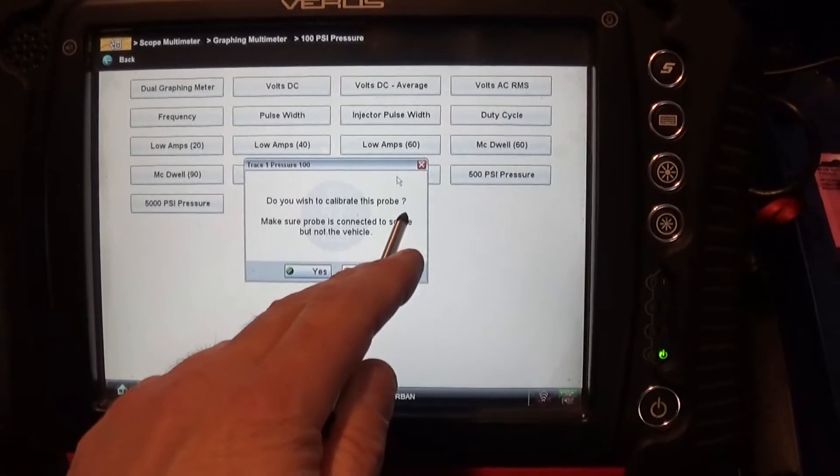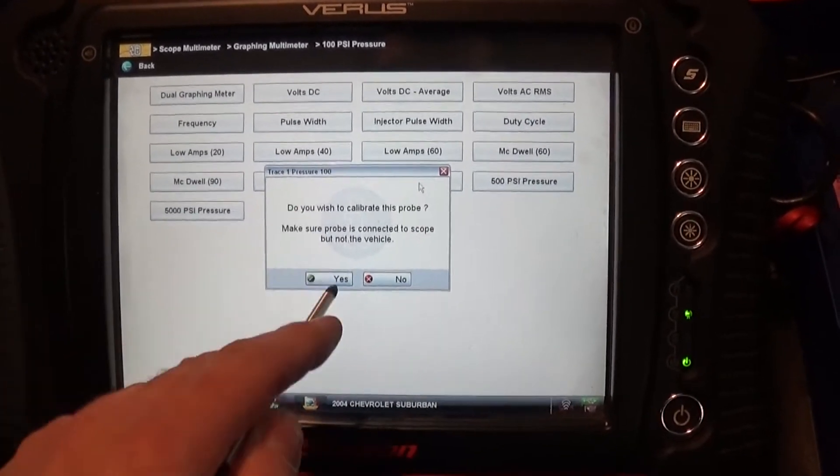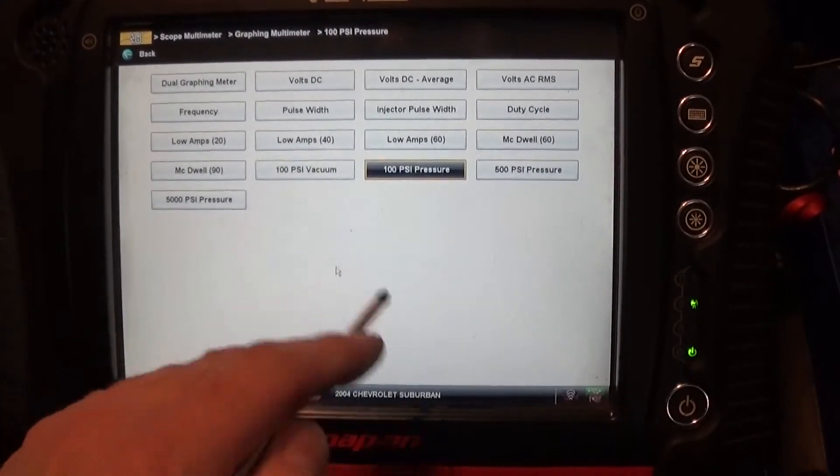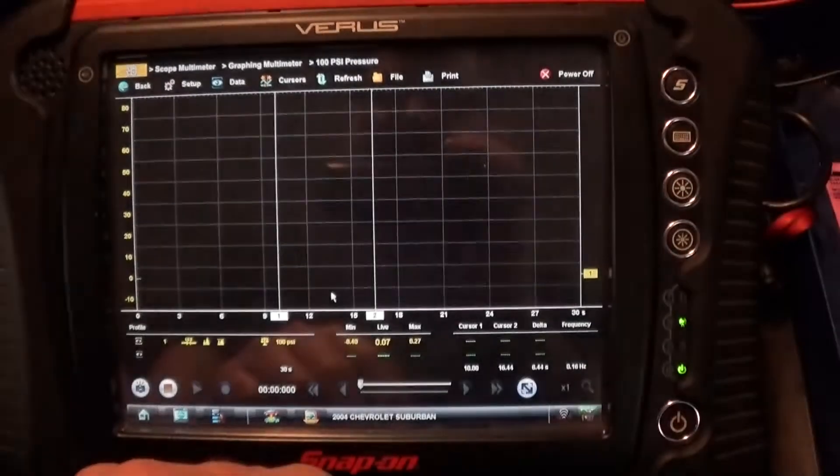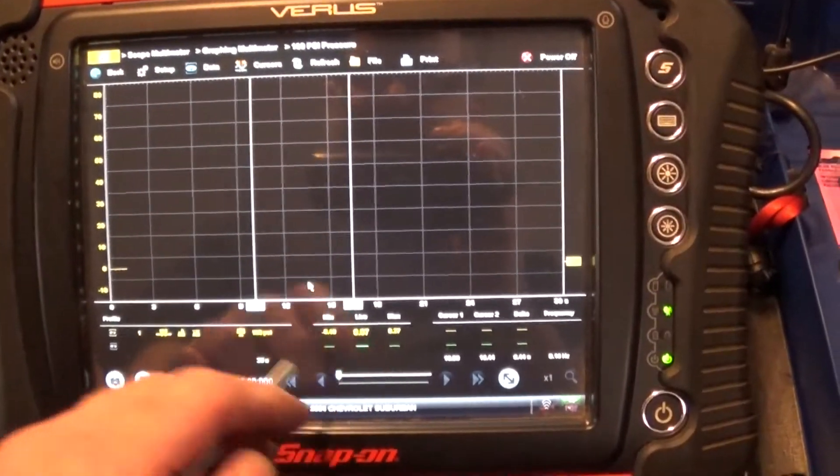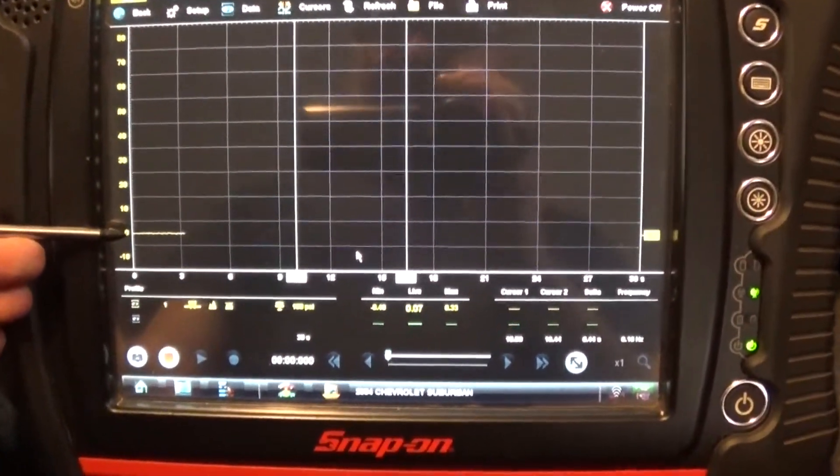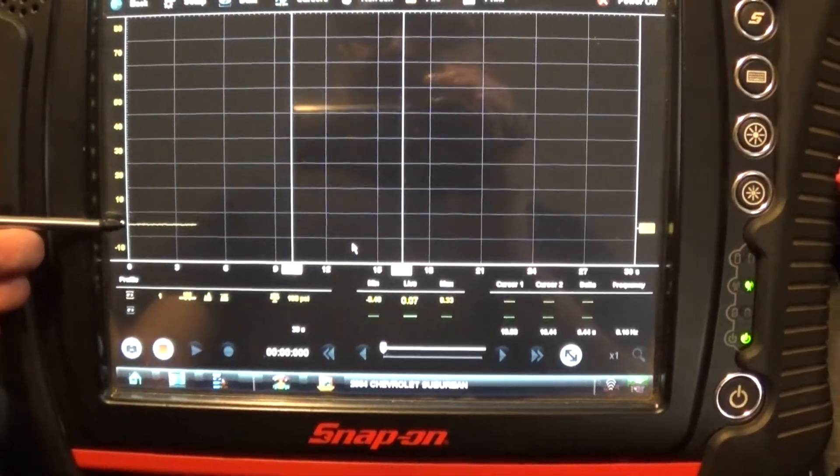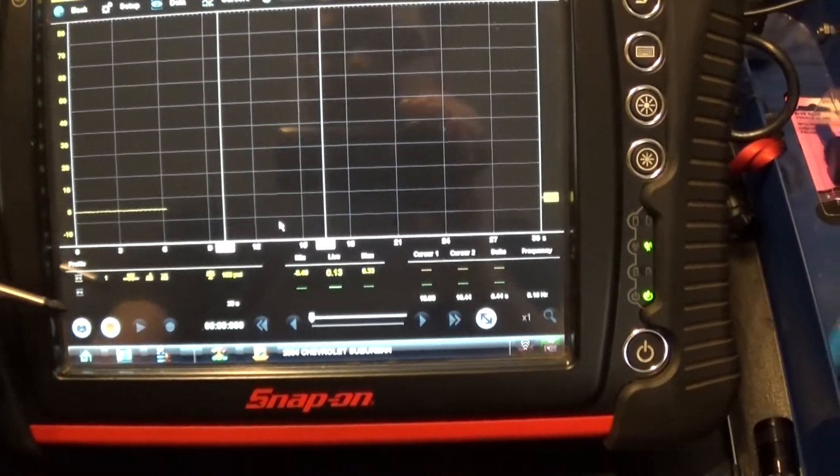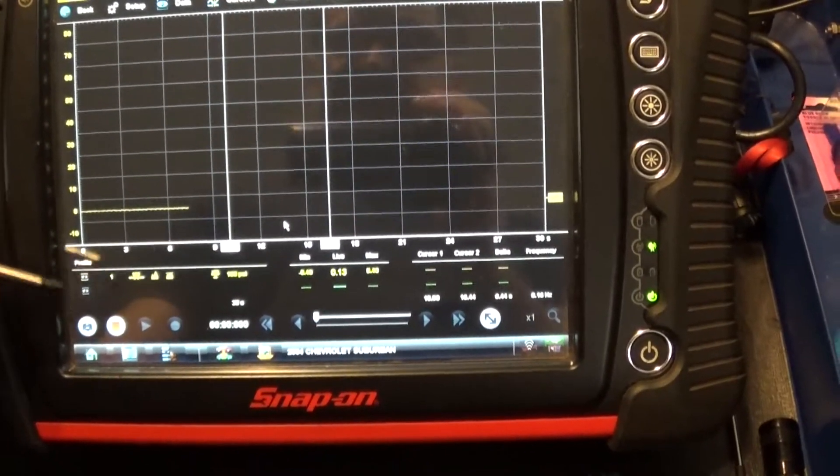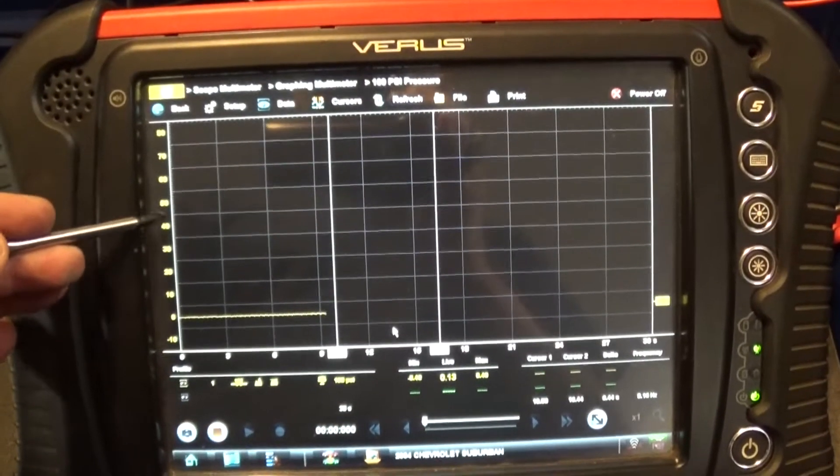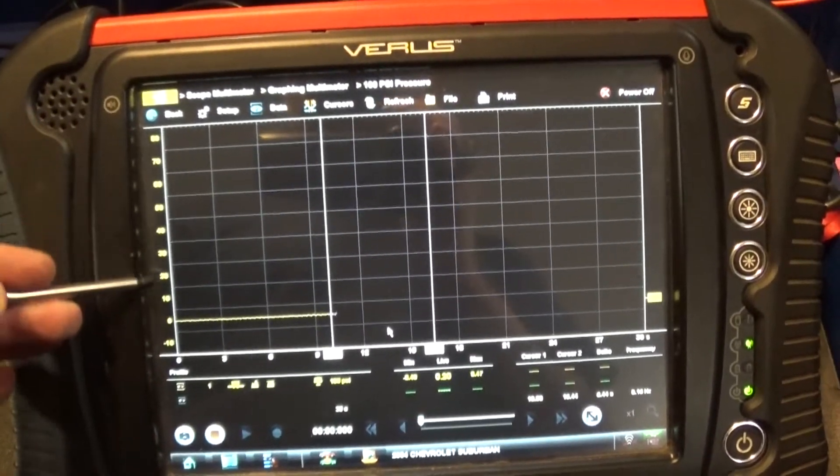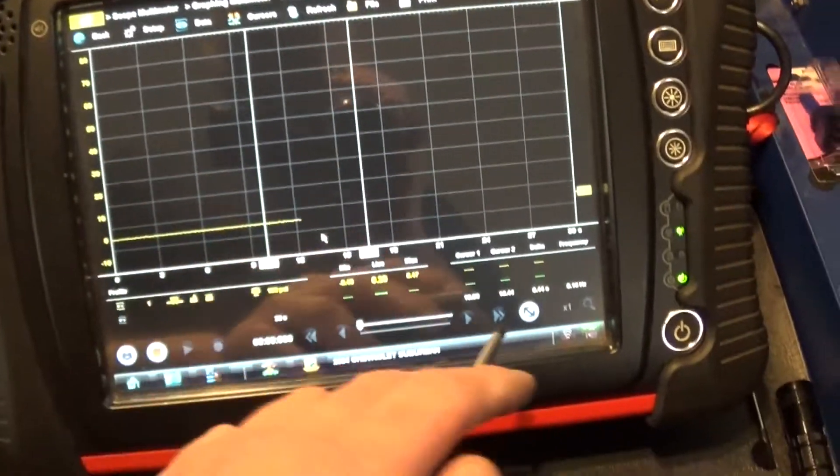And it says, do you wish to calibrate this probe? And I'm going to say yes. And it works. It calibrated. I'm at the zero psi right now. And you can see now I've got 10, 20, 30. This is my pressure here. It goes up to 100 psi.